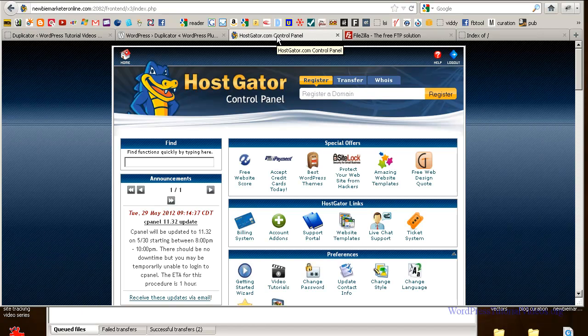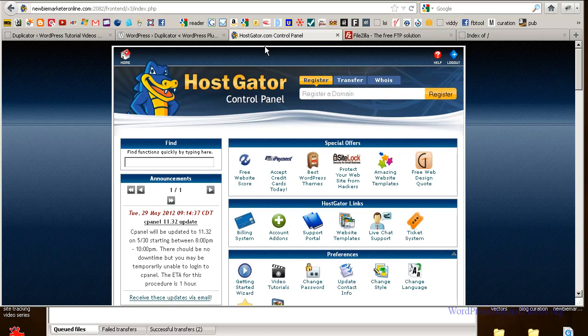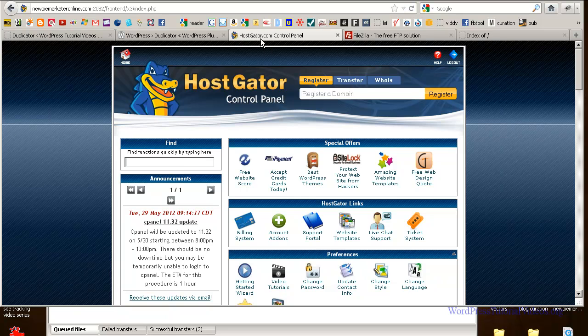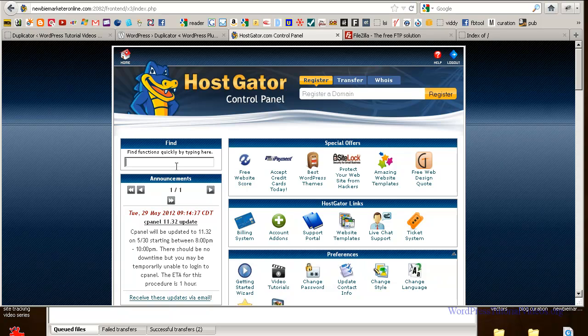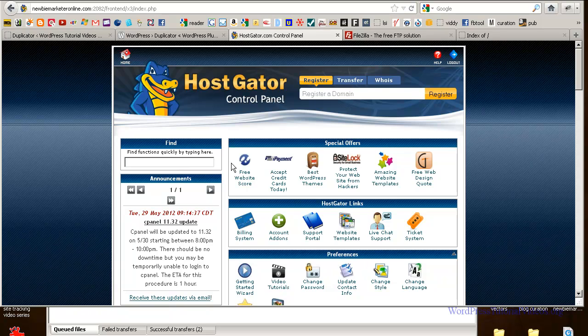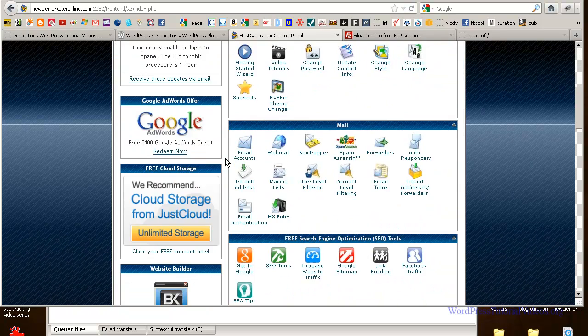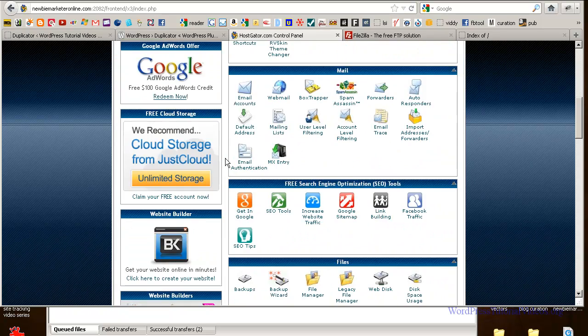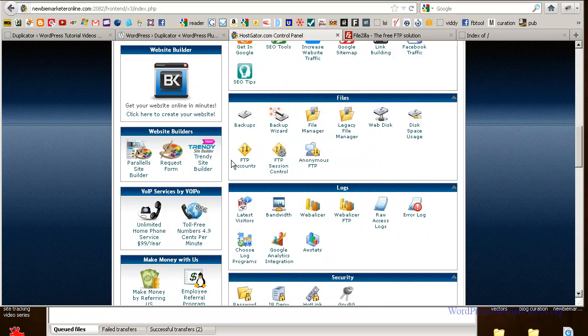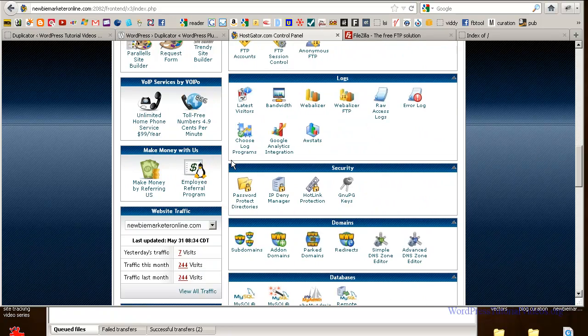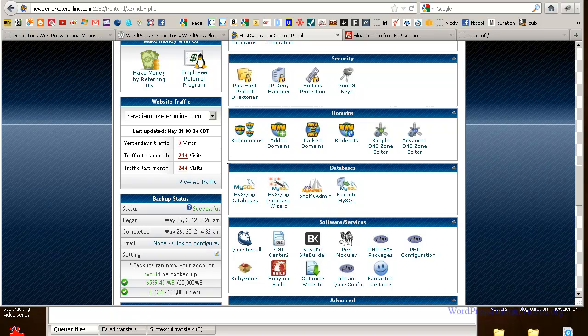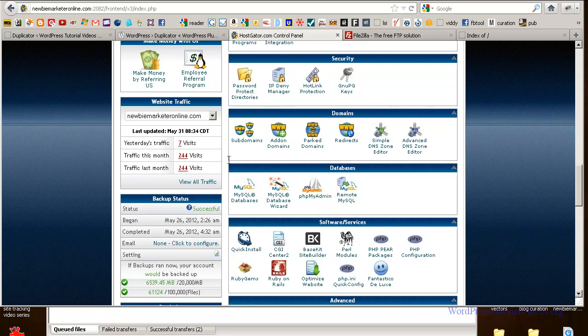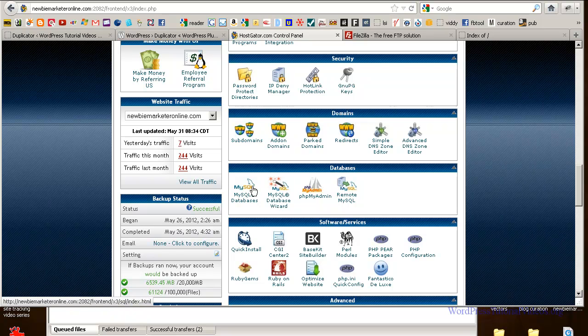So now that we're in our front end of HostGator let's go down here and create a database, SQL database, so that we can go ahead and get this install done. So just scroll down here and it doesn't matter if you're using Bluehost or whatever hosting, whoever's hosting your website, there's going to be a place for your SQL database.